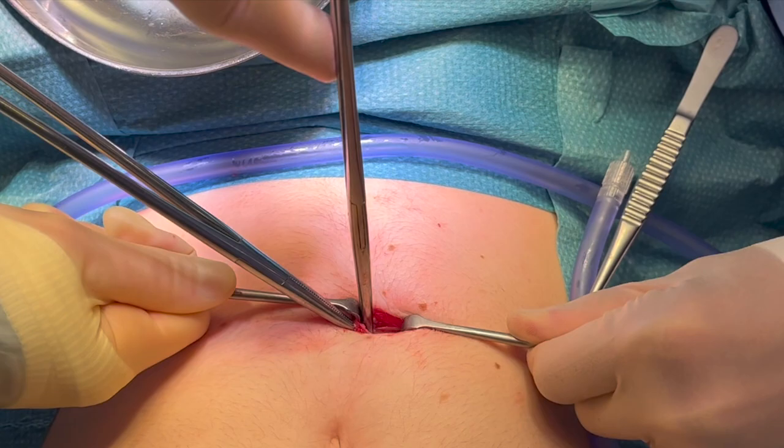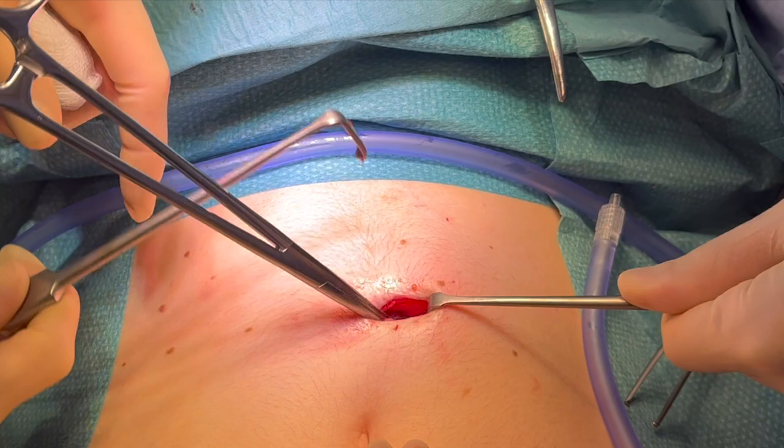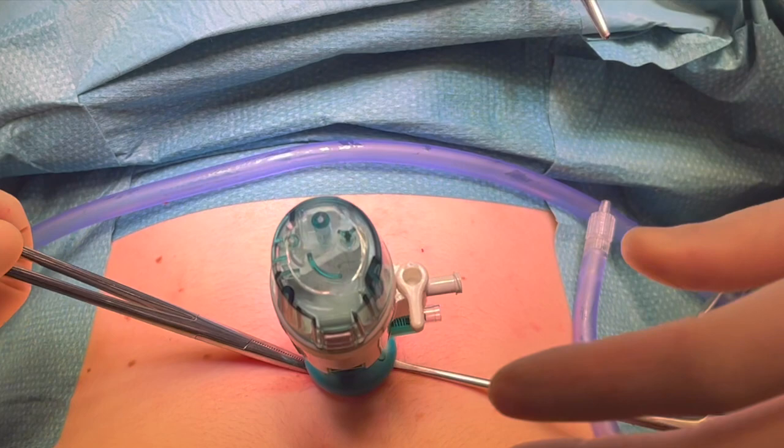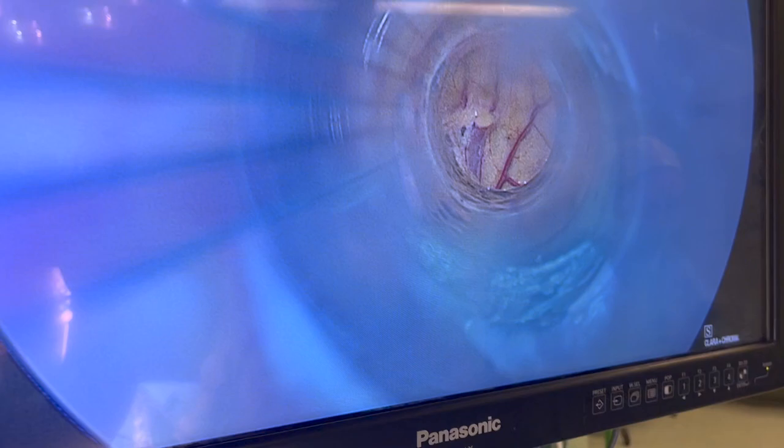Before placing the trocar it is essential to look that the bowel or fat is seen. Then we place the blunt trocar through it and connect the gas tubing to it. We look through the scope to ensure that we are in the right place.